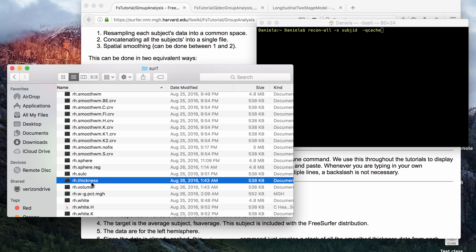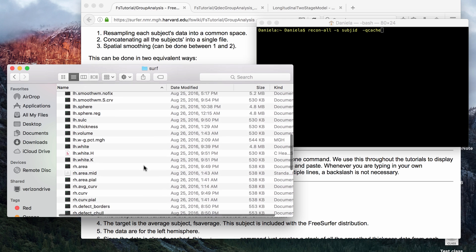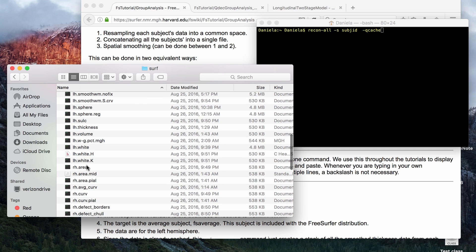For example, right hemisphere thickness, right hemisphere sulci, also right hemisphere area, these will all get smoothed to the various levels and they will also get mapped to FSAverage.